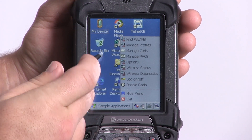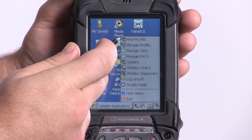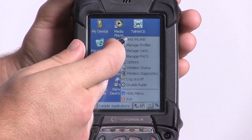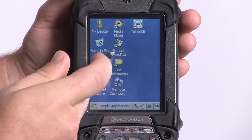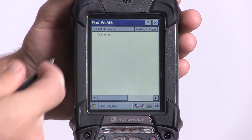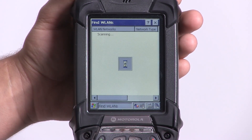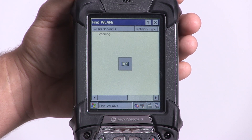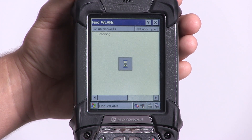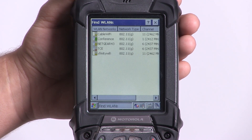We're going to select the top option which should say Find WLANs. A blank white screen will appear that says Scanning — it's currently looking for available access points to connect to.